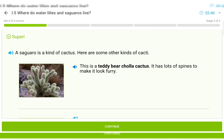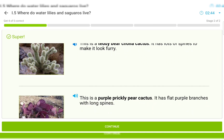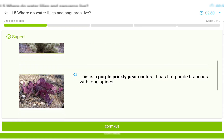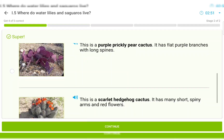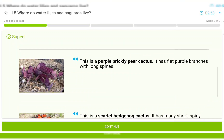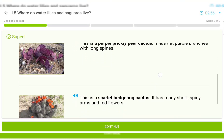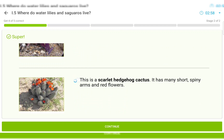This is a teddy bear cholla cactus. It has lots of spines to make it look furry. This is a purple prickly pear cactus. It has flat purple branches with long spines. This is a scarlet hedgehog cactus. It has many short, spiny arms and red flowers.